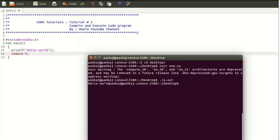It is printing the message successfully. This is the process for compilation and execution. In the next tutorial we will see CUDA programming. Thank you very much for watching.